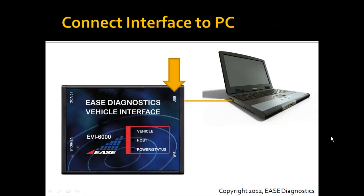What you're going to do is take your vehicle interface - again it applies to both the wireless and cabled versions of the EVI 6000 - and we're going to connect the USB cable to a USB port on your PC.